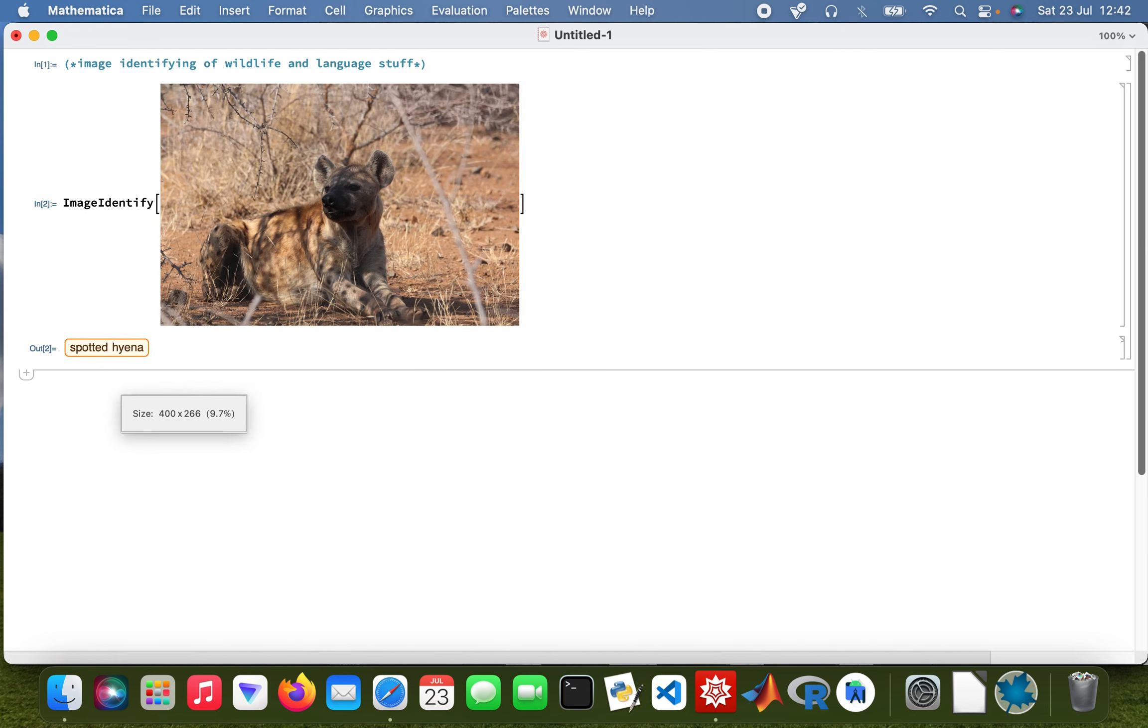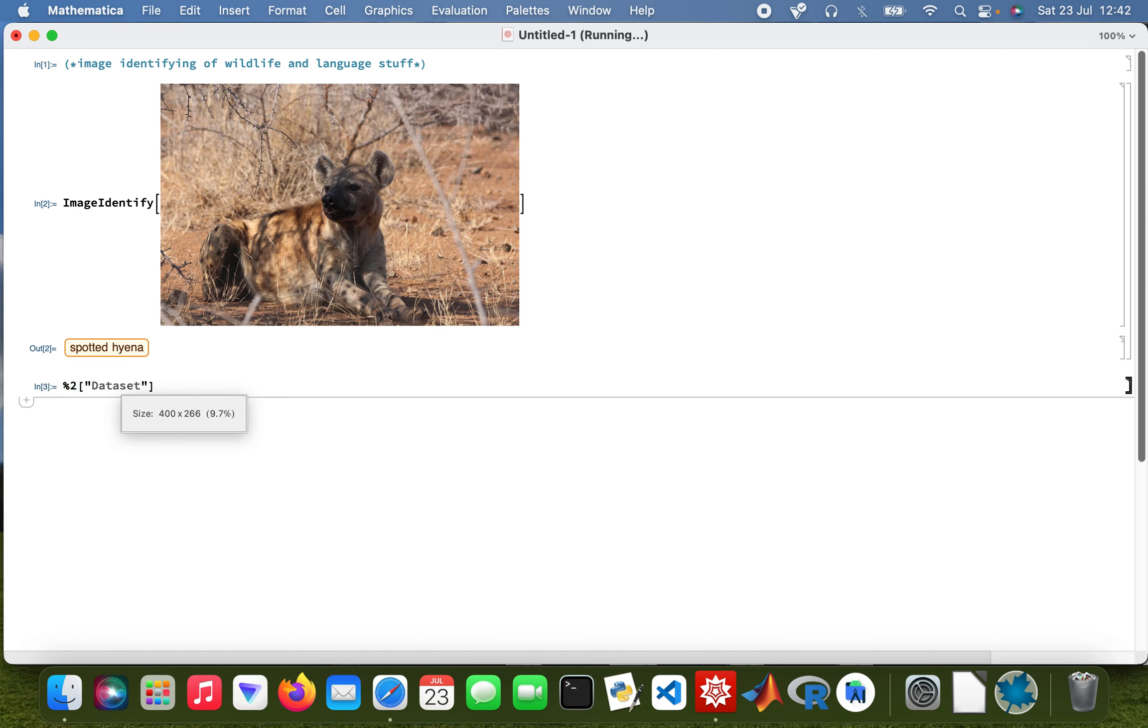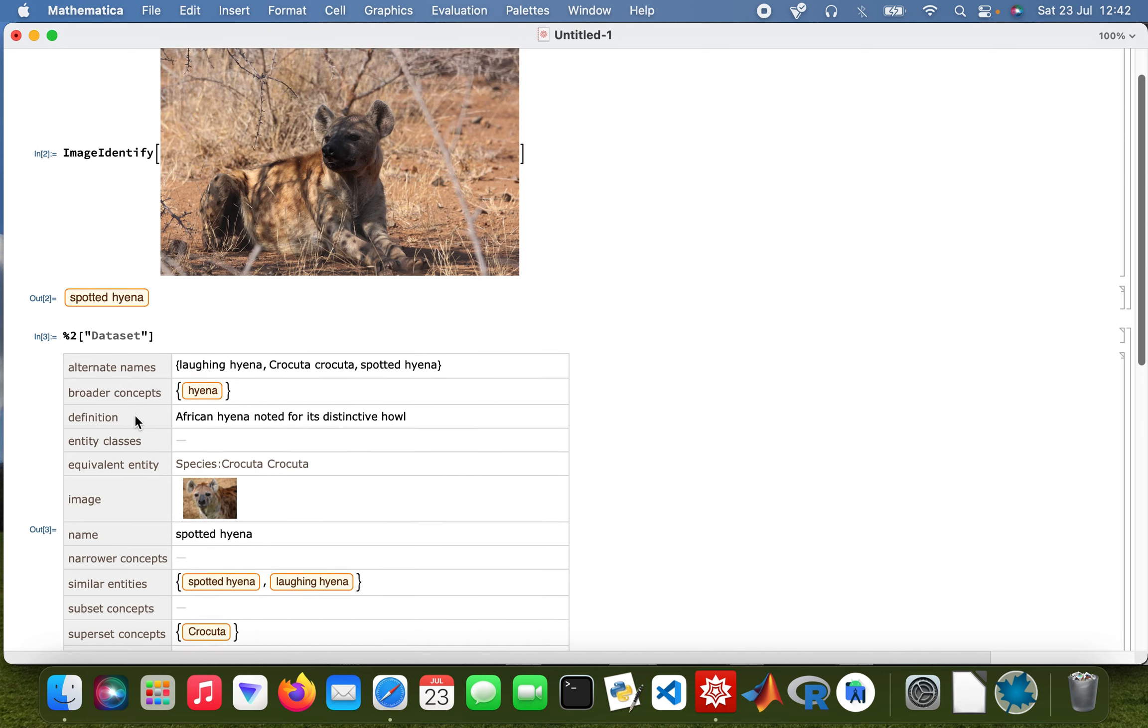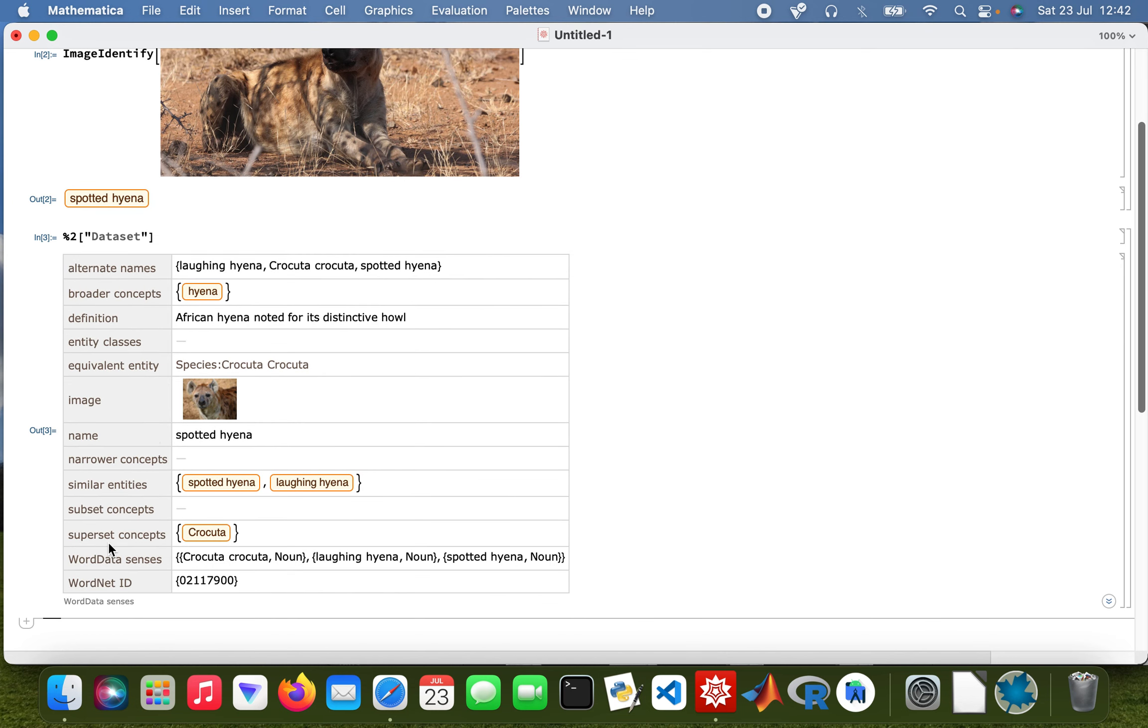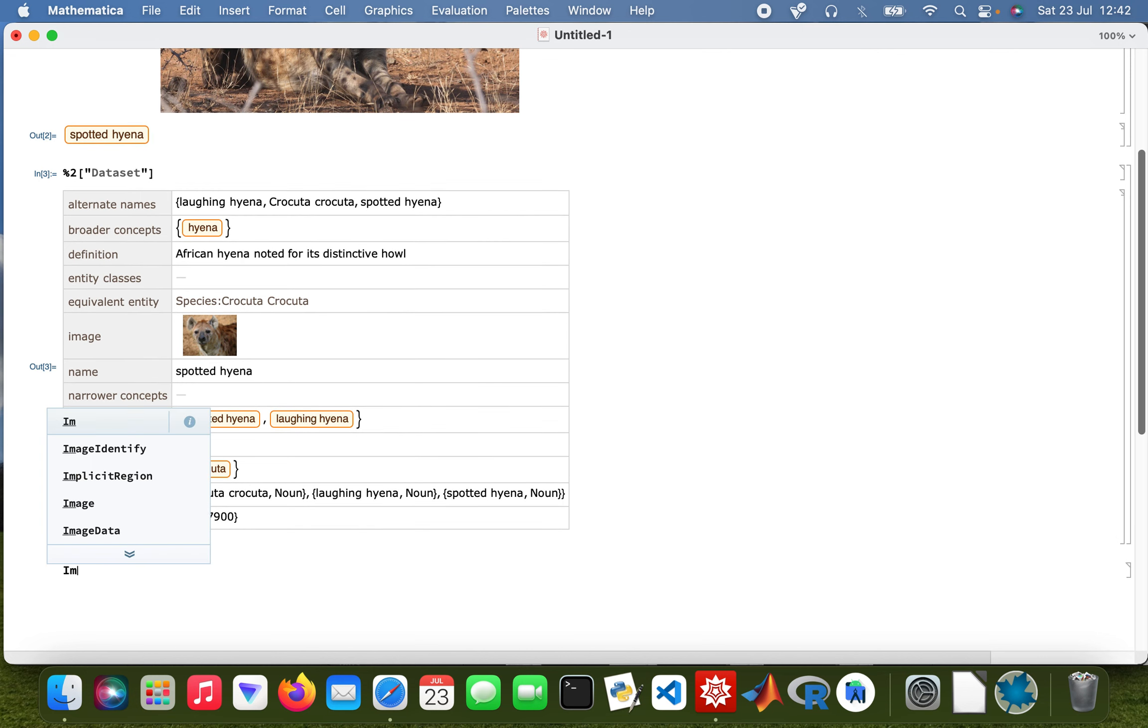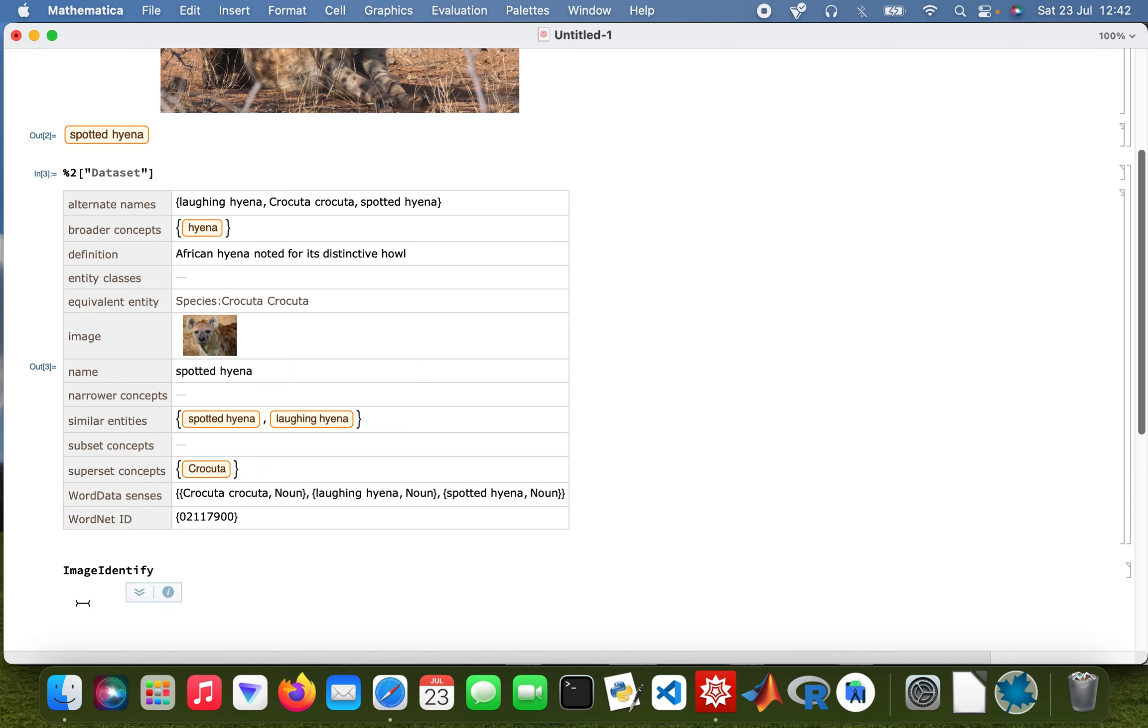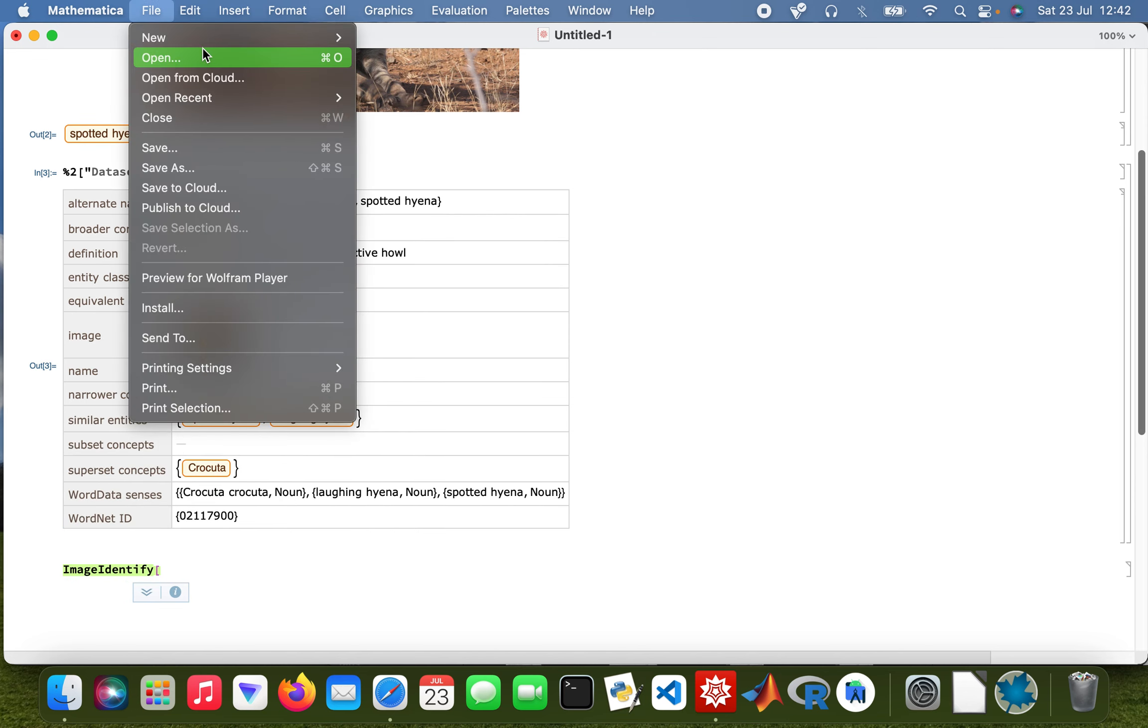And then I can also get the dataset for that as well, for the animal. So that tells you things about the hyena. And then I'll go for another one, so image identify.